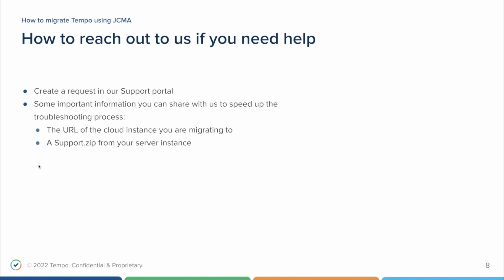If you have any questions that were addressed in this video, please raise a request in your support portal. The link is available in the video description. There are a few important pieces of information you can share with us to speed up the troubleshooting process of a migration that didn't work as expected. The URL of the cloud instance you are migrating to, and a support zip file from your server instance. This is the current status of the migration process in June 2022. These steps might change without further notice. Please get in touch with us if you need any help. Thank you for your time, and see you!